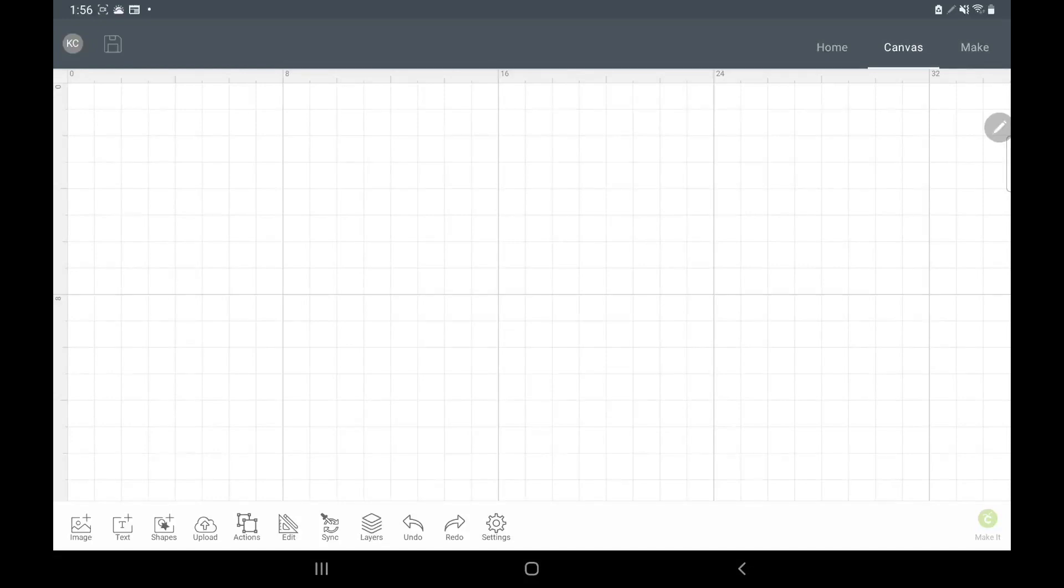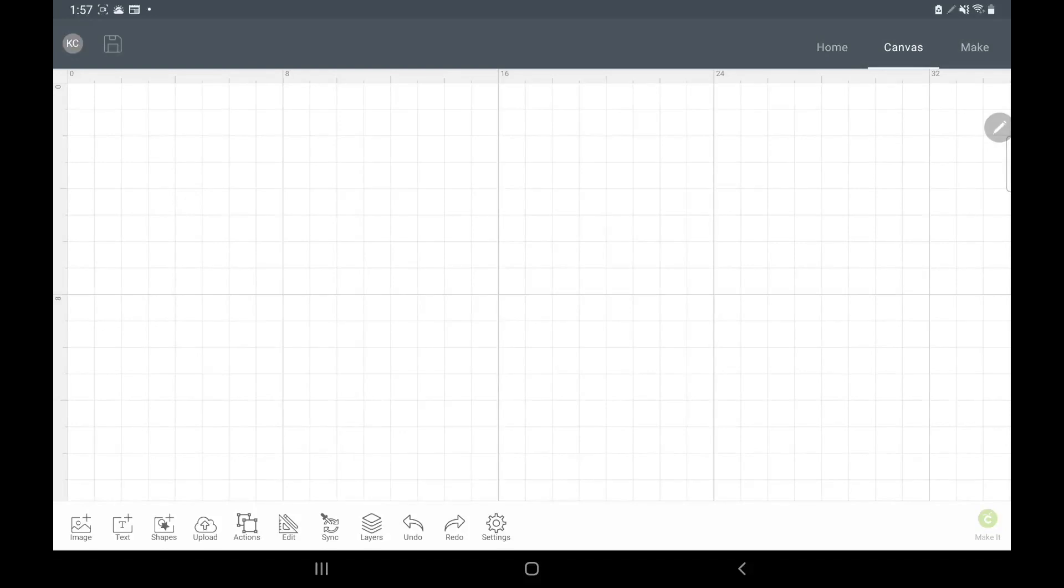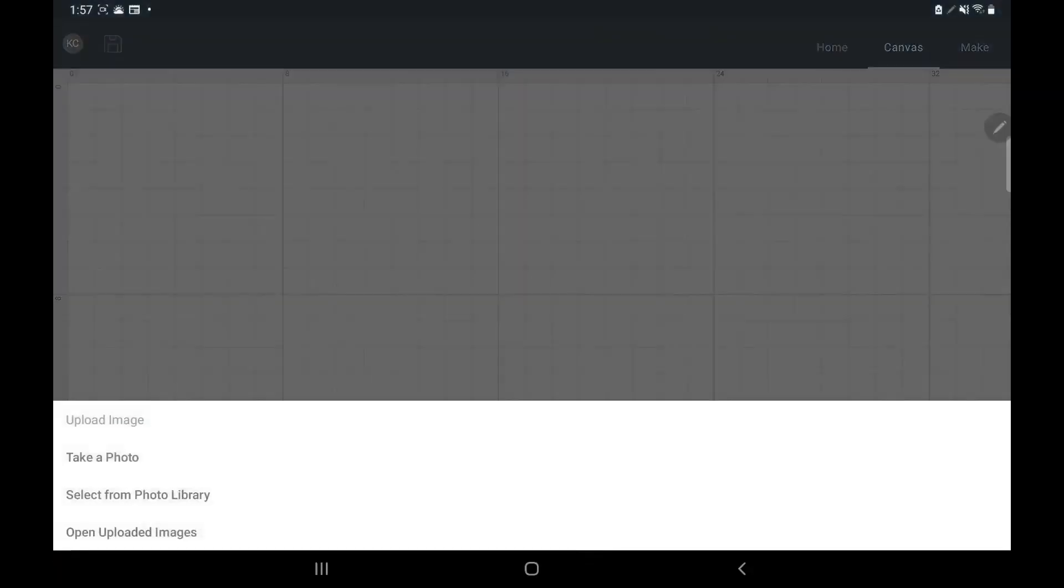We're in Cricut Design Space. Where you start is you go to upload, and upload is in this bottom left corner. You hit upload and then I'm going to go to select from photo library because I have not uploaded this yet.